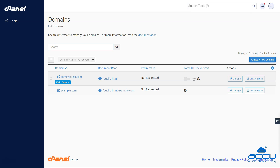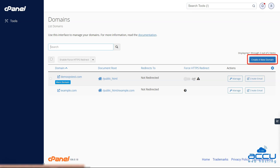In this section, you will find a blue button at the top right corner labeled 'Create a new domain'. Click on this button to begin the process of adding your new subdomain.